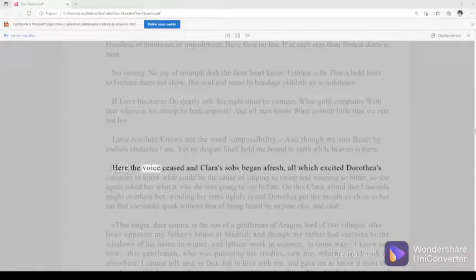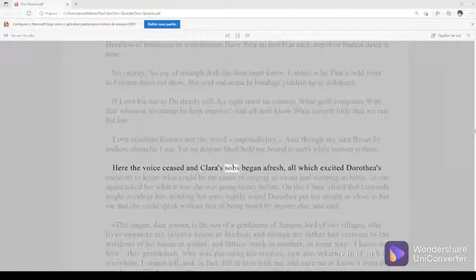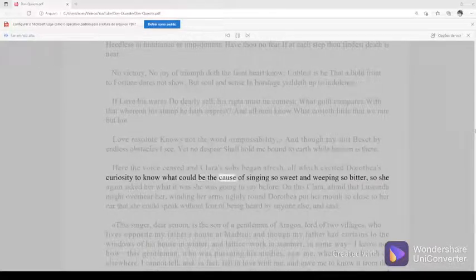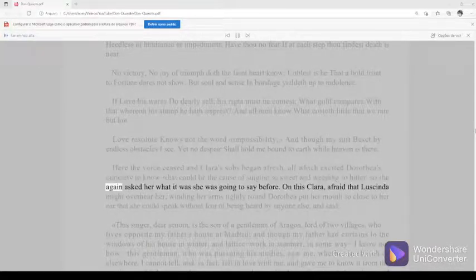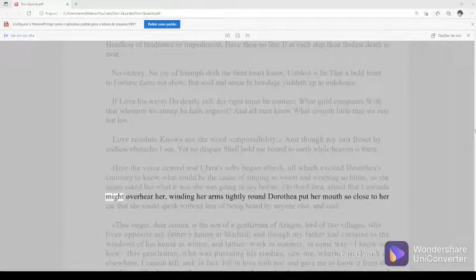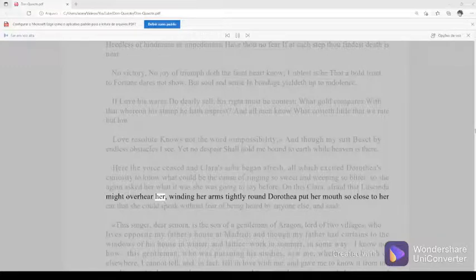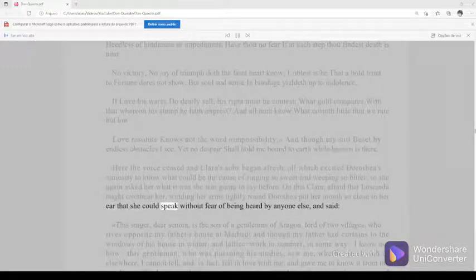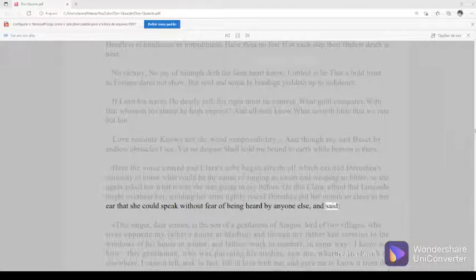Here the voice ceased and Clara's sobs began afresh, all which excited Dorothea's curiosity to know what could be the cause of singing so sweet and weeping so bitter, so she again asked her what it was she was going to say before. On this Clara, afraid that Lucinda might overhear her, winding her arms tightly round Dorothea put her mouth so close to her ear that she could speak without fear of being heard by anyone else and said.